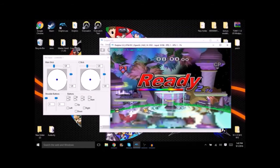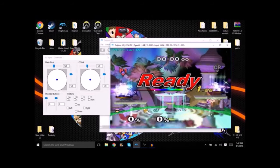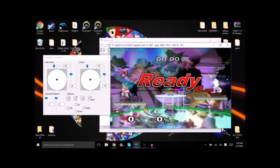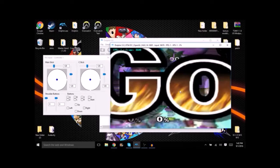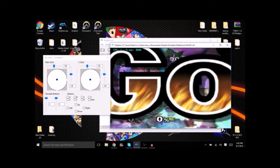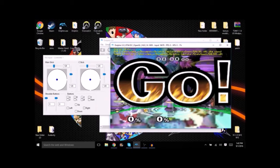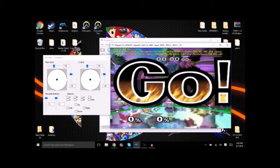When your stage select screen comes on pick whatever stage you like. I'm gonna use Fountain of Dreams because it'll probably be easiest to knock out Fox there. Now when that gets loaded in you're gonna want to make sure that the ready bar goes all the way down to zero and use one of your hotkeys for save state. This little yellow box should pop up meaning that you completed it.